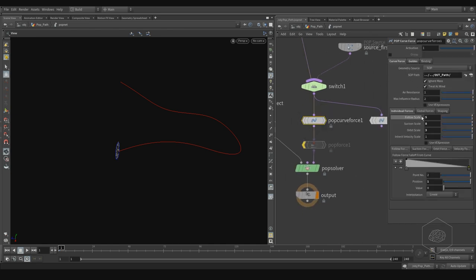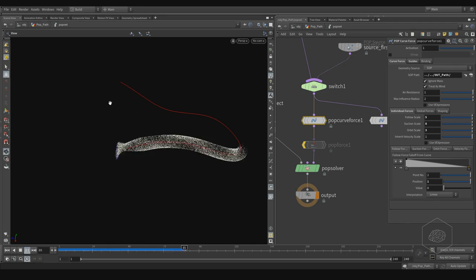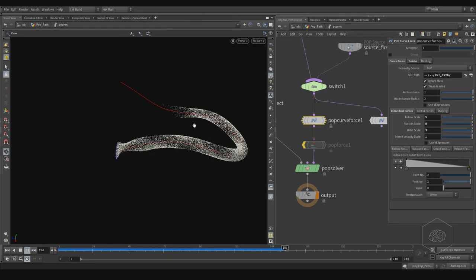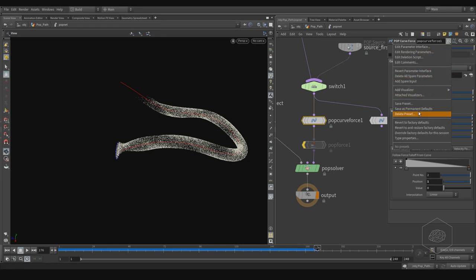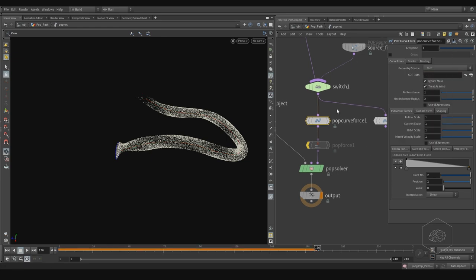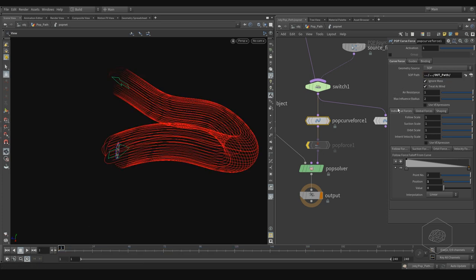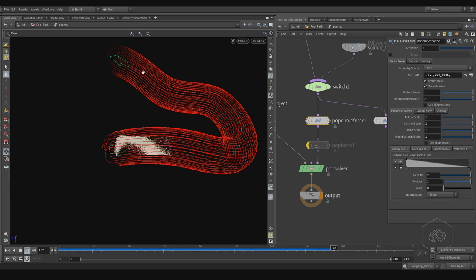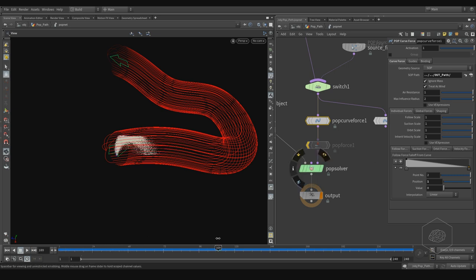I change some parameters — if I press play, the particles move and follow my path. We can come back to default factory settings, apply my path, and see how it's working. If I press play, the particles start but don't completely fill my path over time.